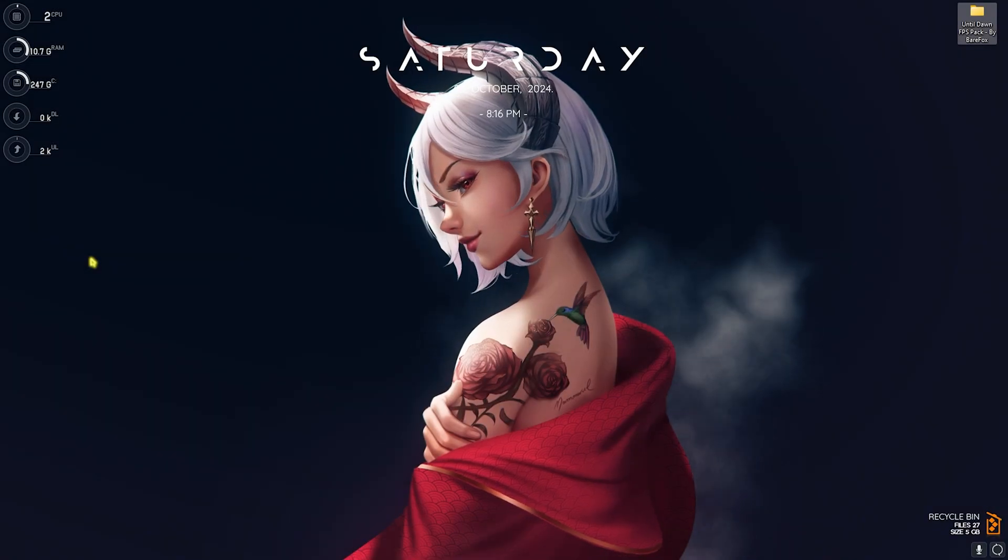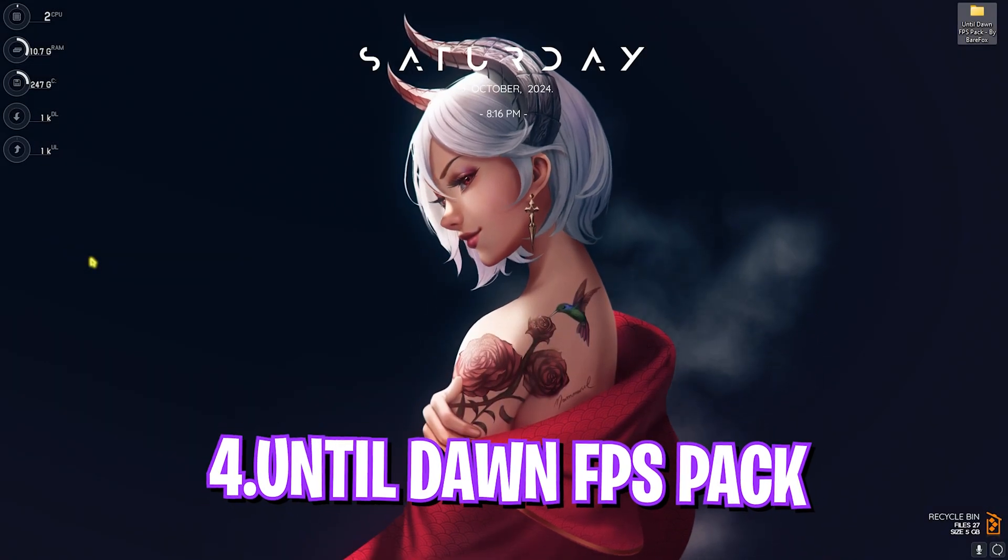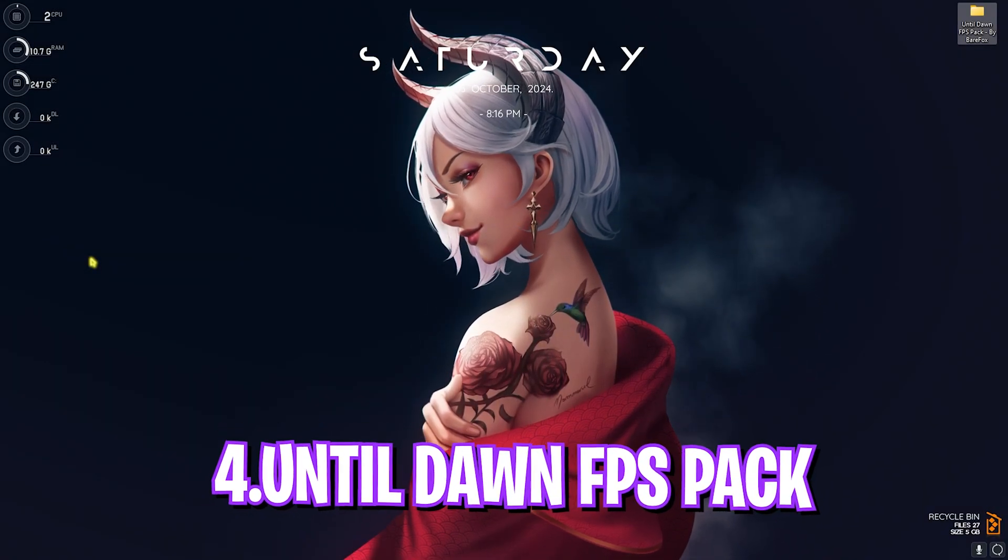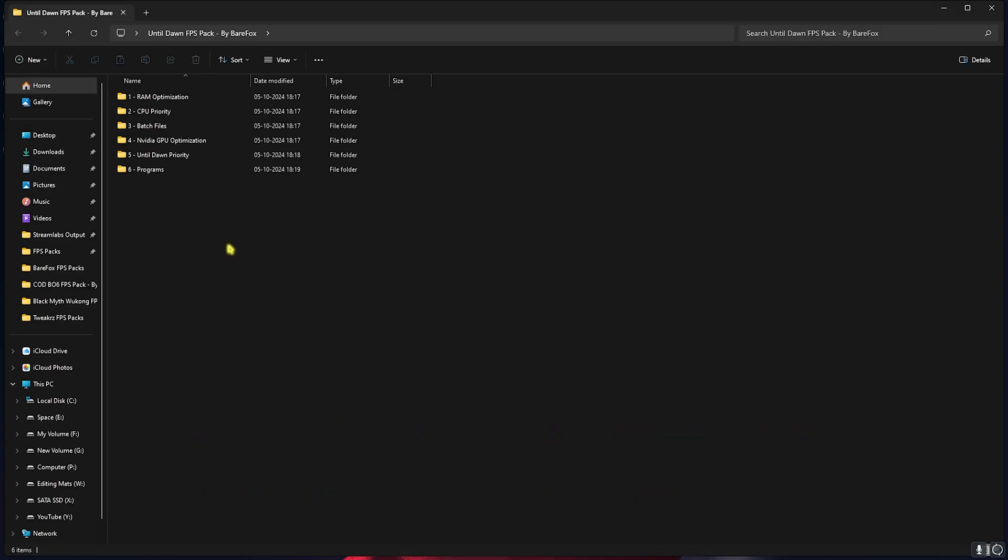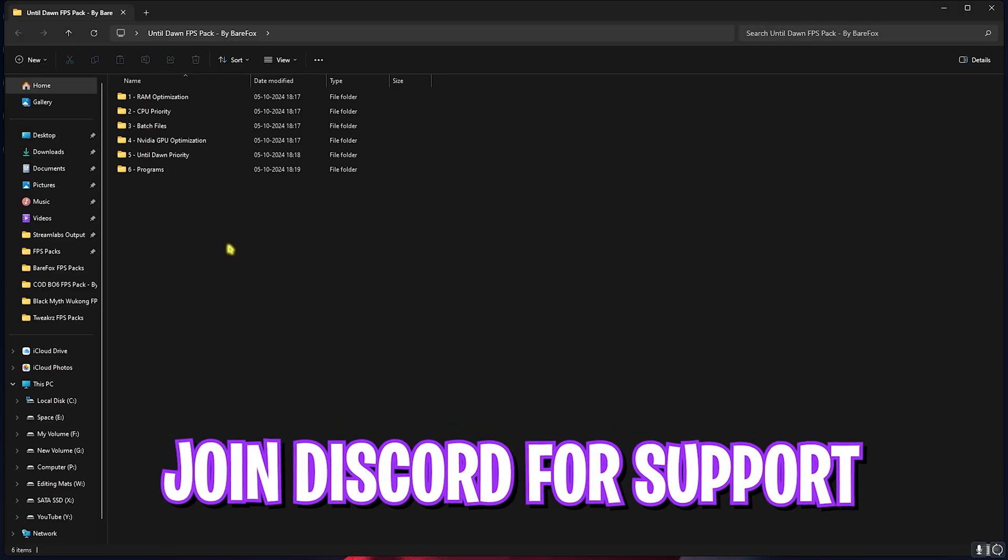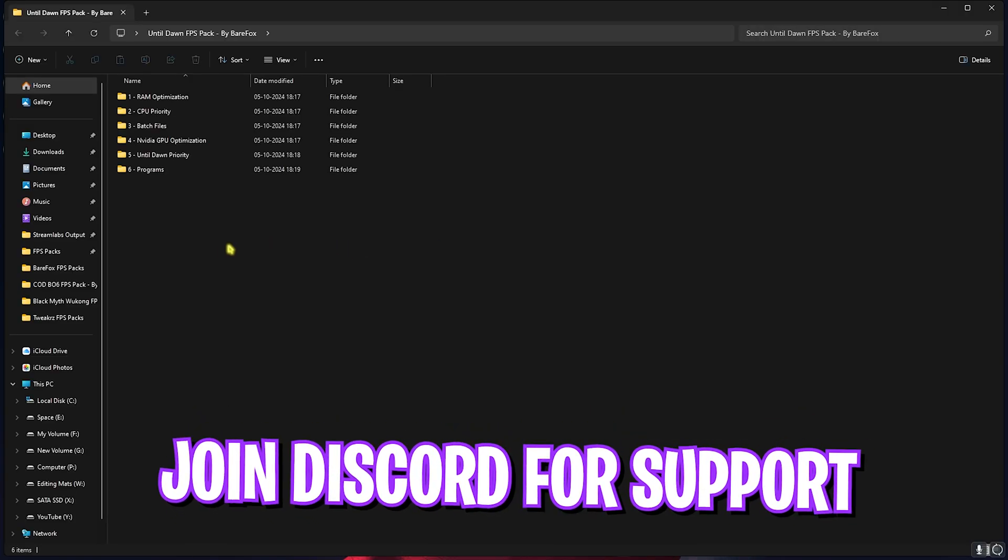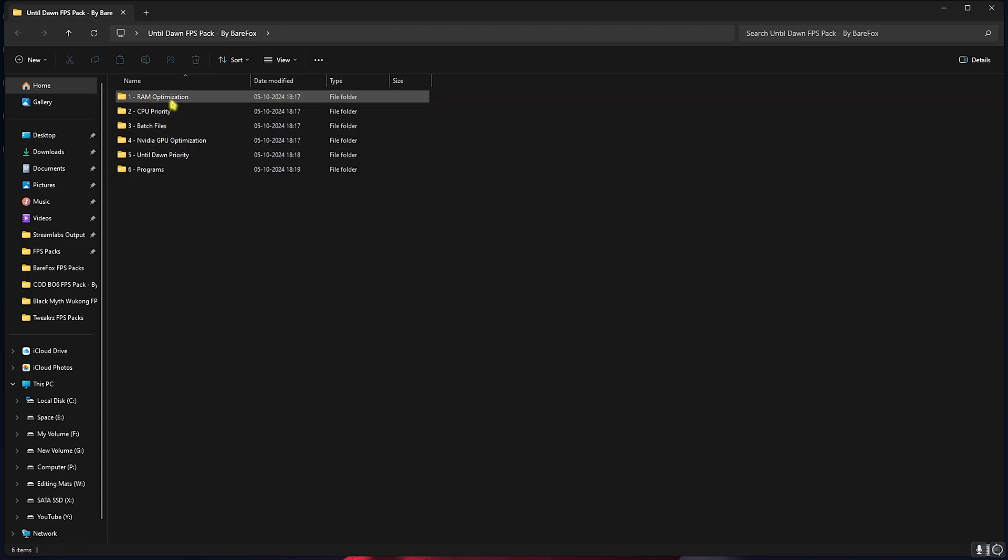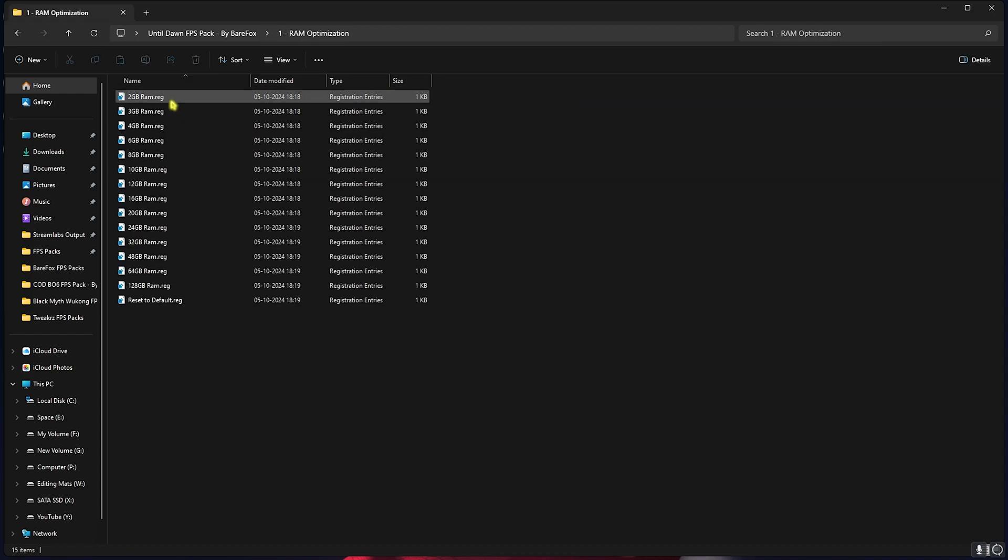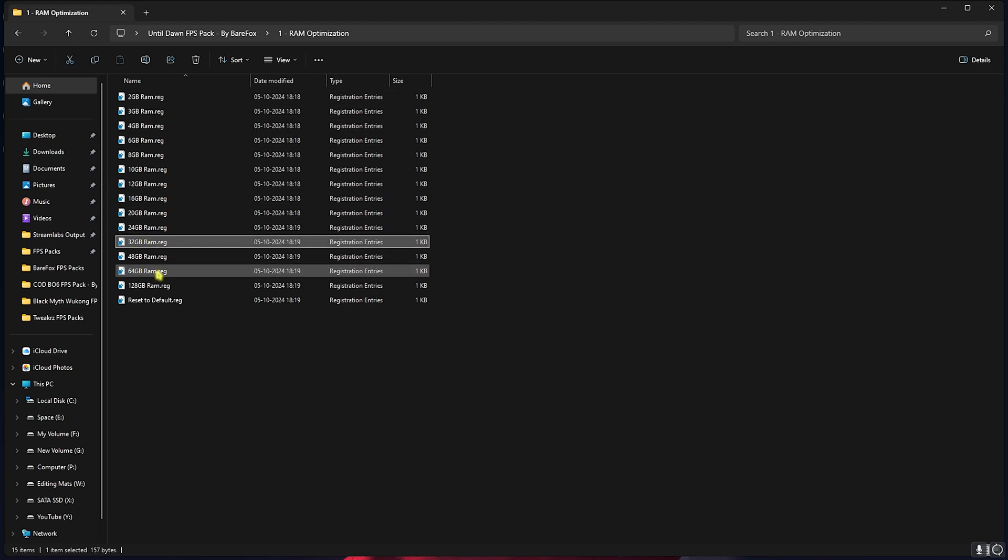Next step is the Until Dawn FPS Pack. I'll be leaving a link to this down in the description below. You can simply join my Discord server and see the detailed downloading tutorial if you are facing any issues. You will find six simple folders. First one is RAM Optimization. I have left a ton of RAM presets according to your PC. I have 32GB RAM so I have to choose this one. It could be different for you. You can double-click and select Reset to Default if that doesn't work out well for you guys.